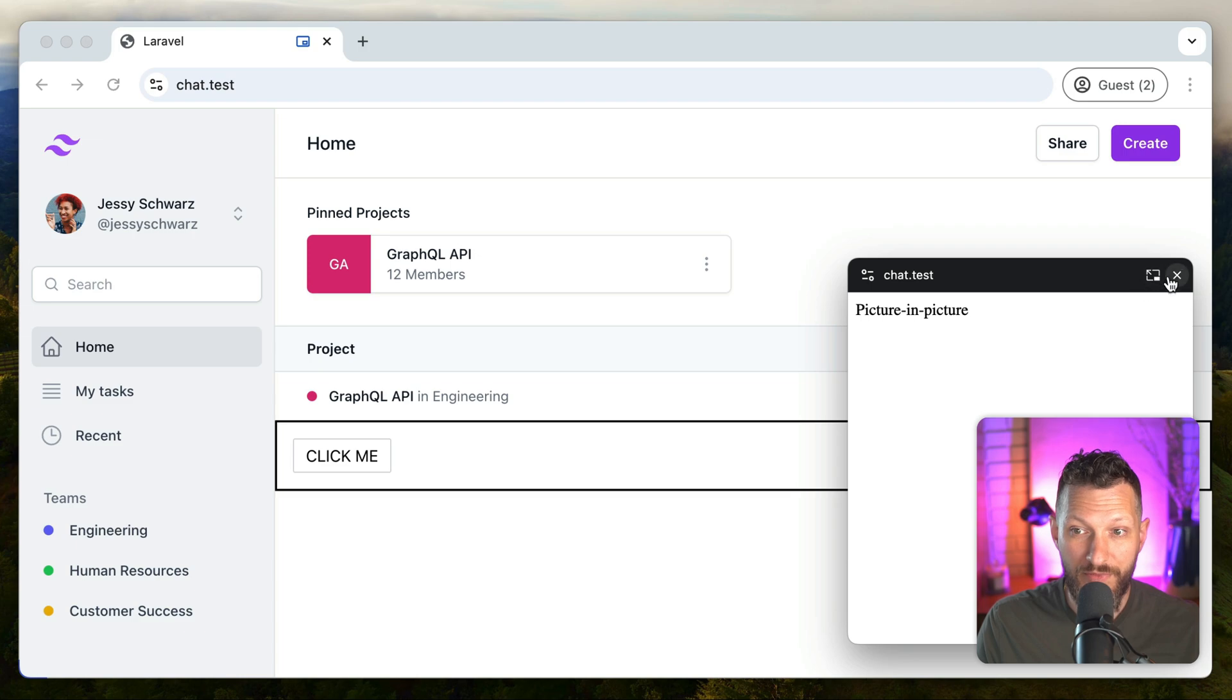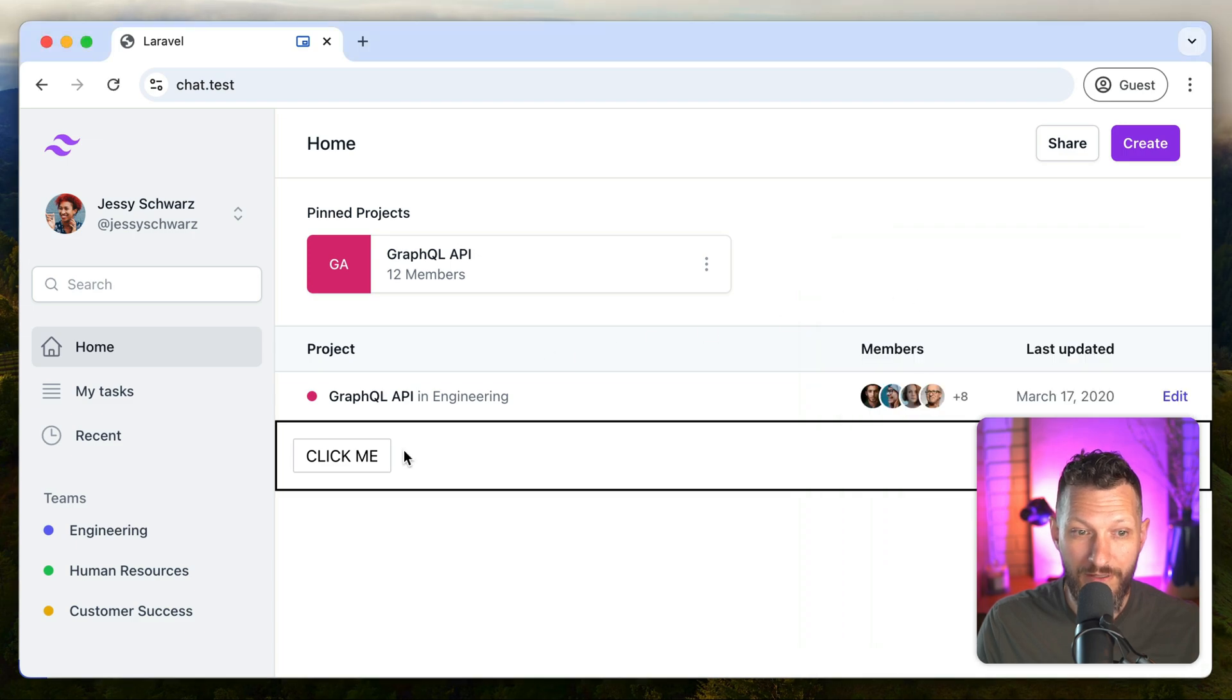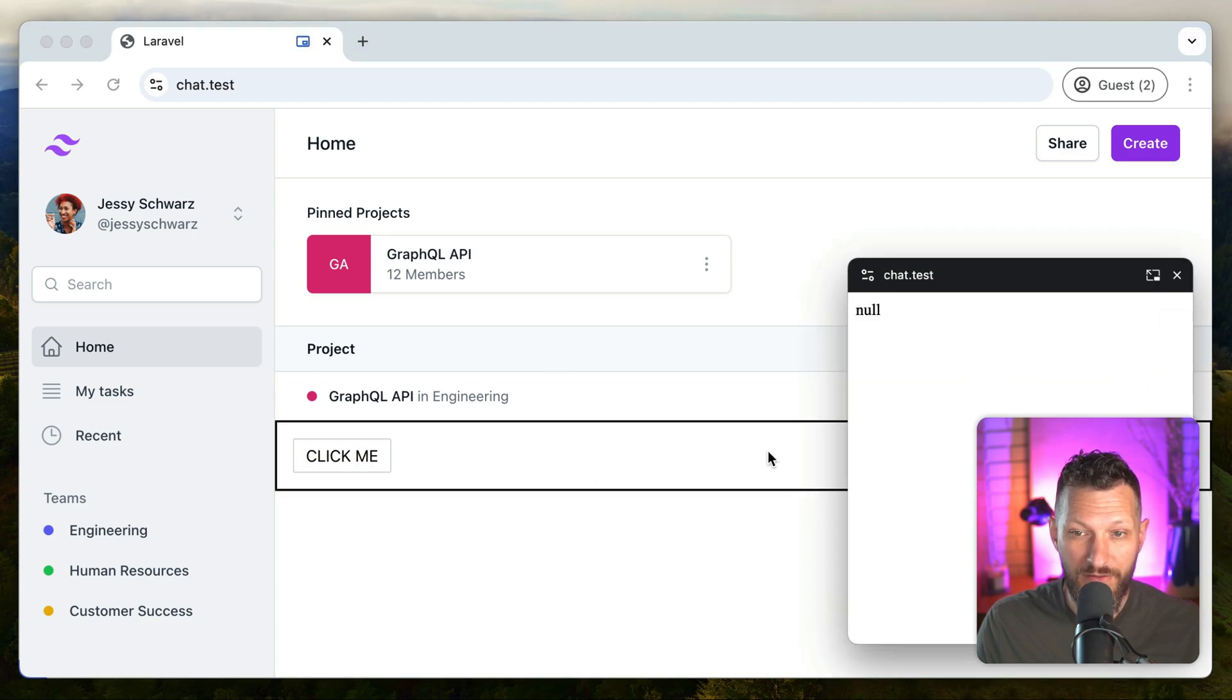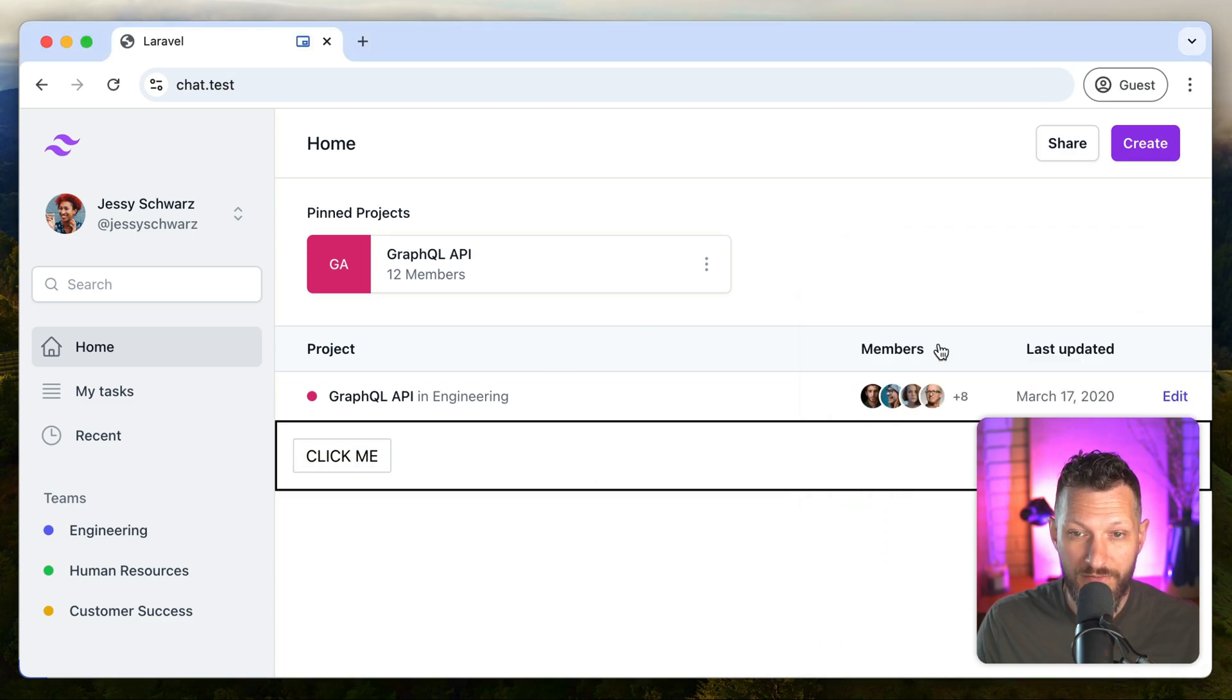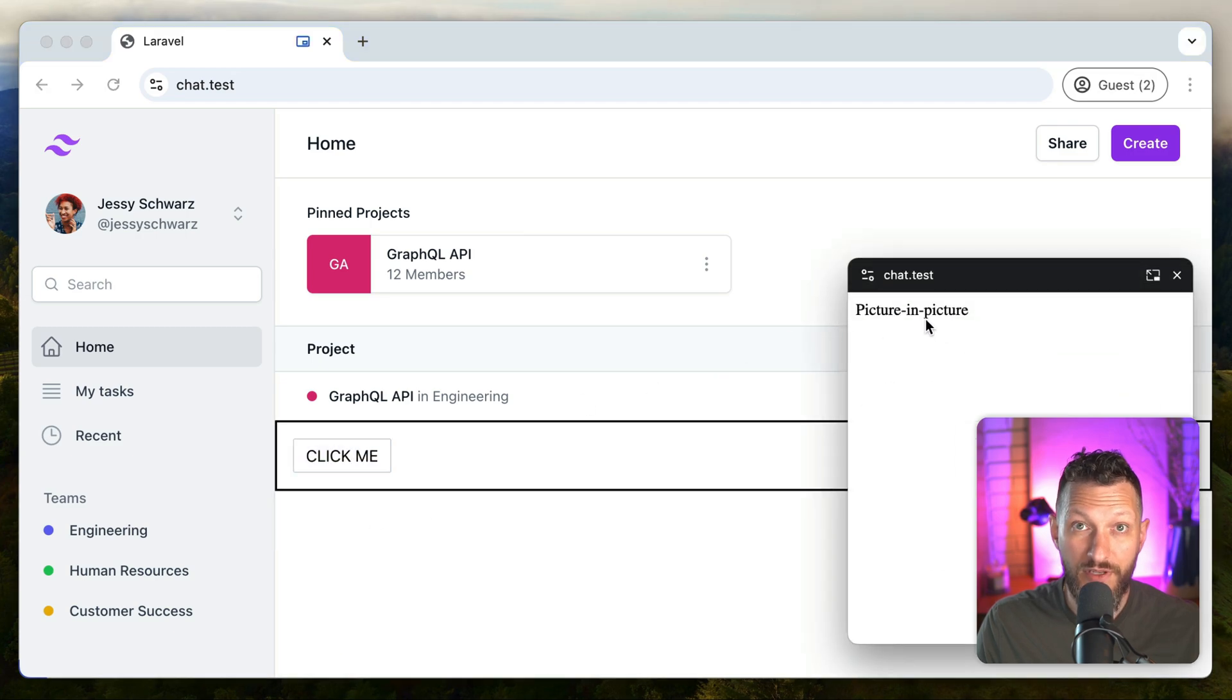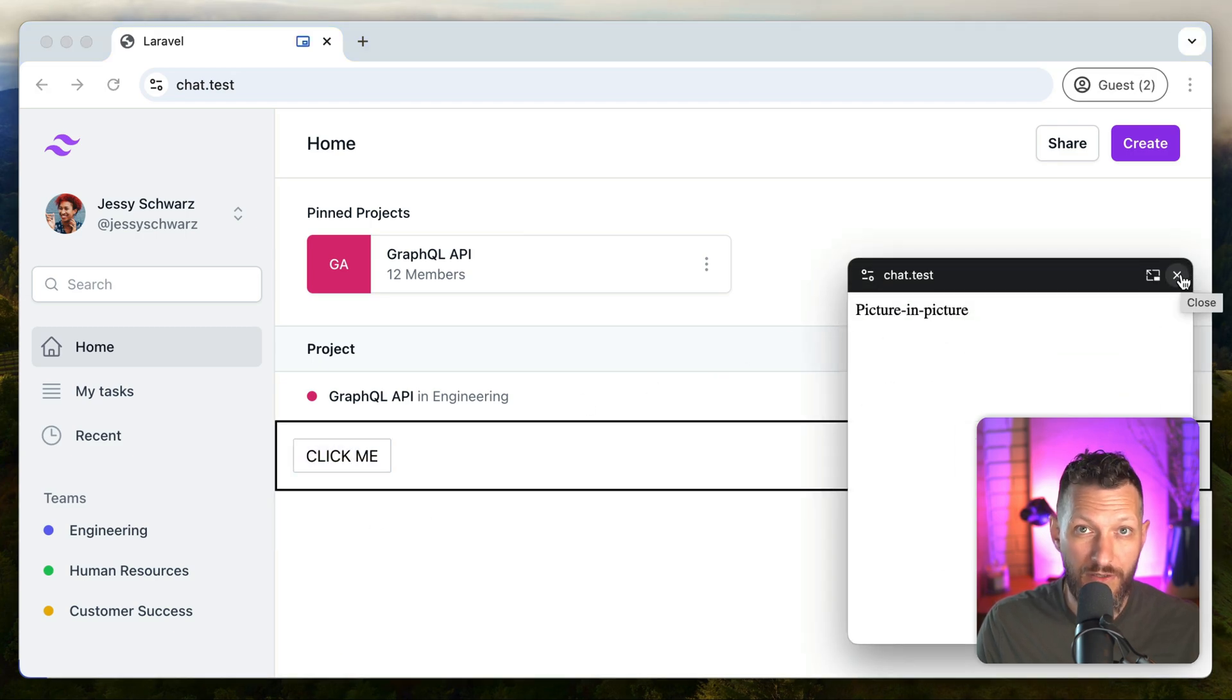However, two problems. First of all, when we go back in, it doesn't come back. And second of all, when we go over there in the first place, it loses all your styles. And those are two easy-to-handle things that they address in the article as well.